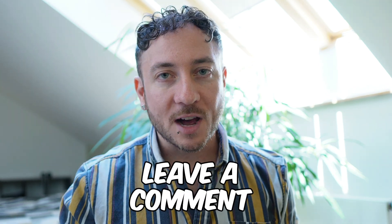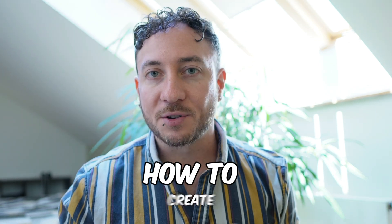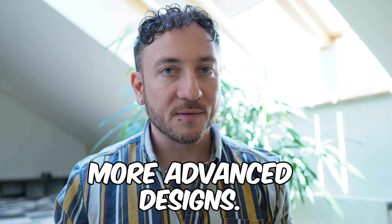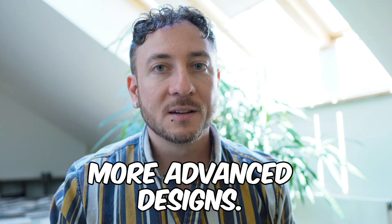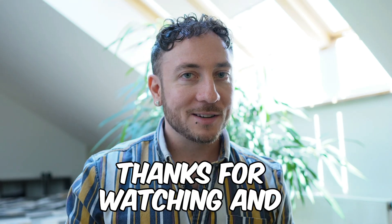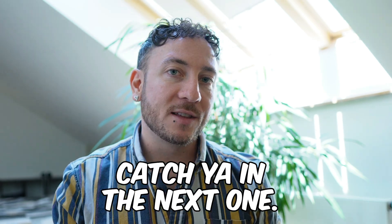Leave a comment if you want to see how to create more advanced designs. Thanks for watching and catch you in the next one.